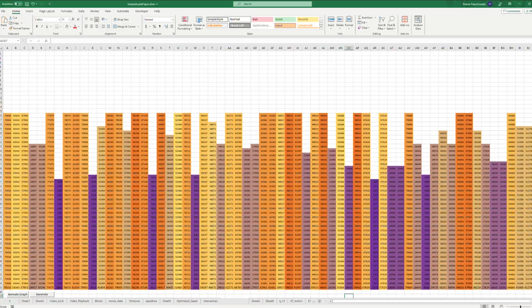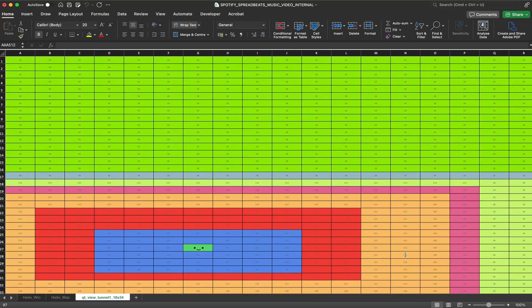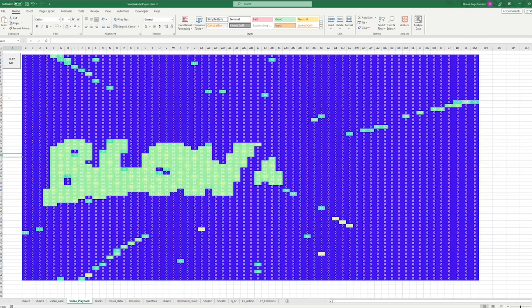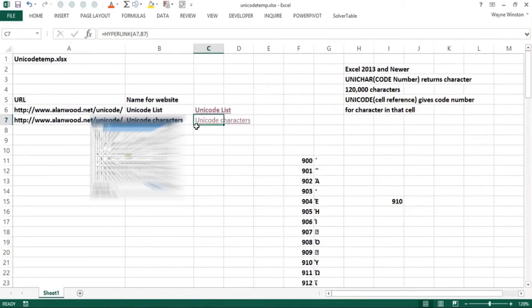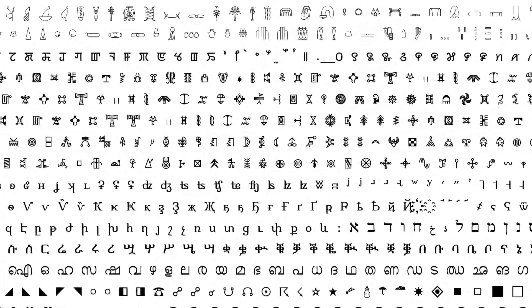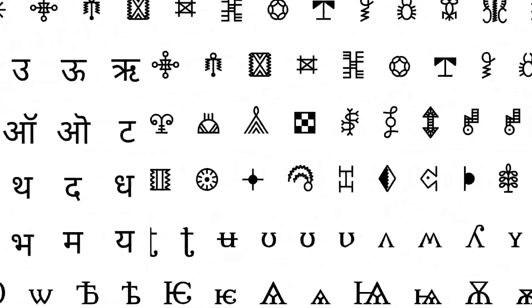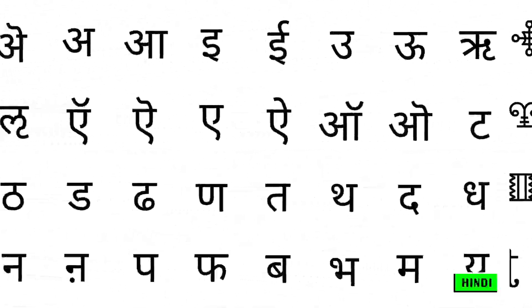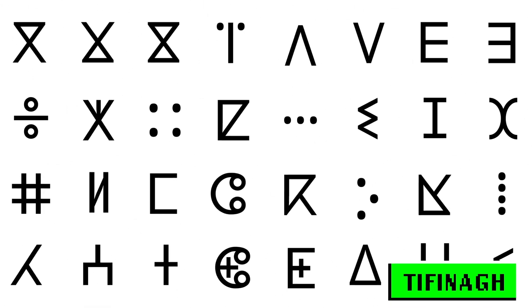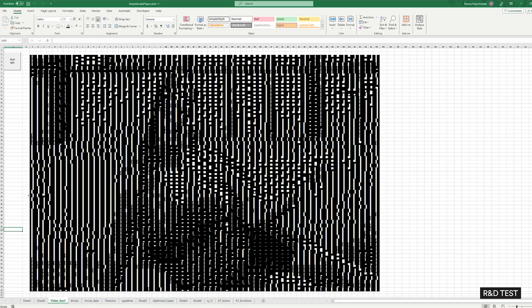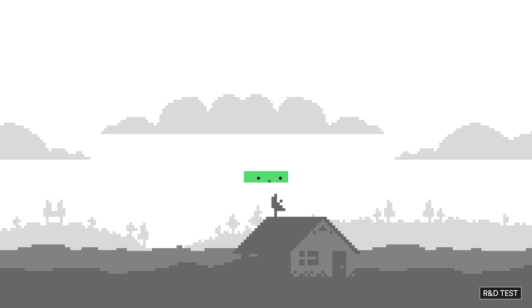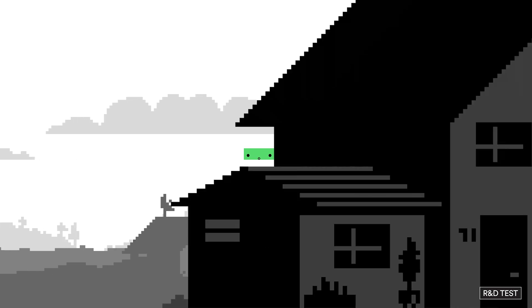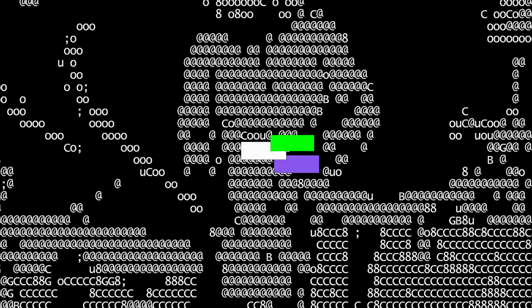Then, we turned built-in Excel functions into cutting-edge visualization techniques. Unicode is a set of alphabets used by Excel. It covers a huge range of languages, from widely spoken ones like Spanish and Hindi, to obscure ones like Tifinagh, Linear B, and Old Hungarian. The characters from these alphabets became data we used to craft visuals within Excel.